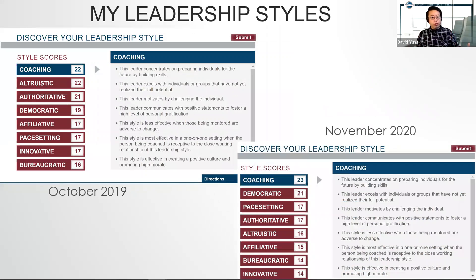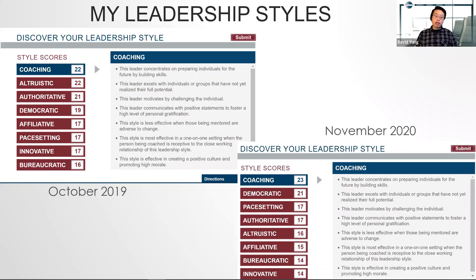Does this look familiar to you? If you're familiar with the pathway project — as Toastmaster Dennis asked me earlier what pathway I'm on — on level two, when you go through the pathway towards the end of your course, you have to take a test to assess your leadership style. I posted two screenshots: one taken in October 2019, thirteen months ago, and the other taken recently this month before I gave my presentation today.